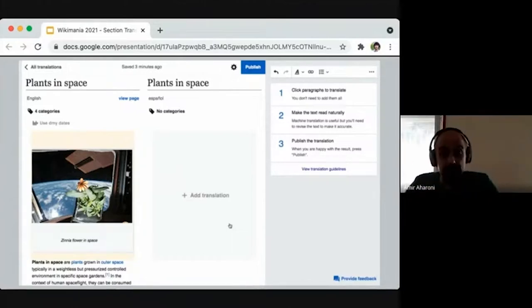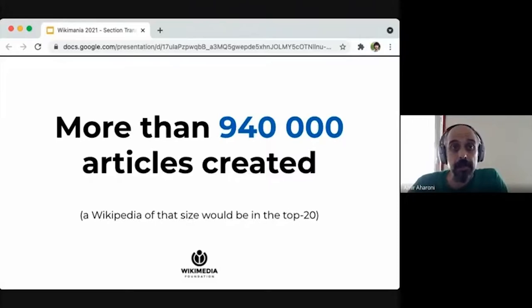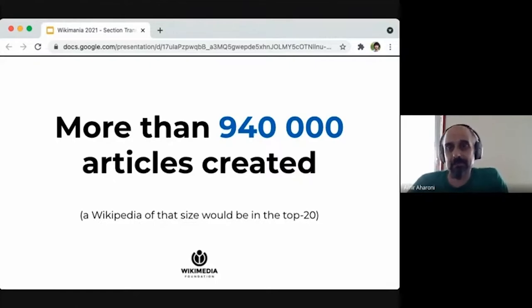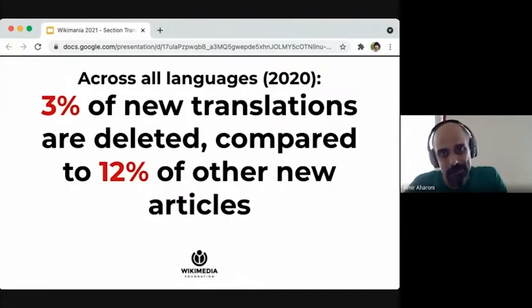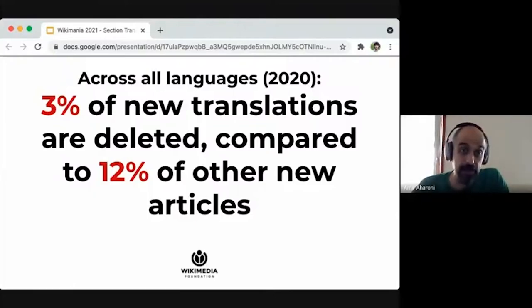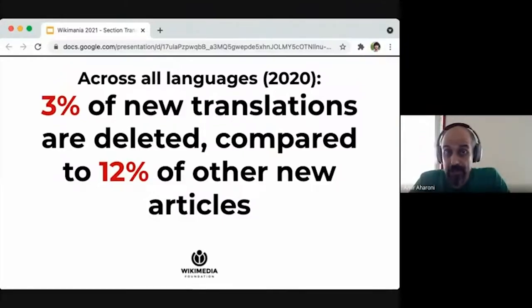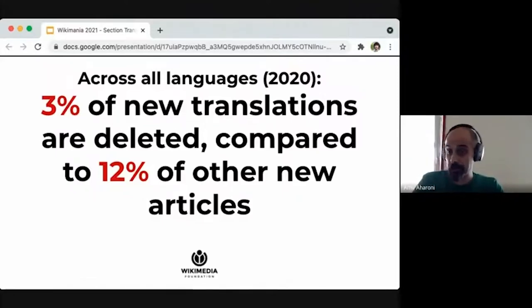Content translation is fairly successful. We have more than 900,000 articles created across all languages. As a simple measurement of quality, around 3% of articles created by content translation are deleted, compared to an average of 12% of new articles deleted when not created using content translation. So by that measurement, we think we're doing pretty well.